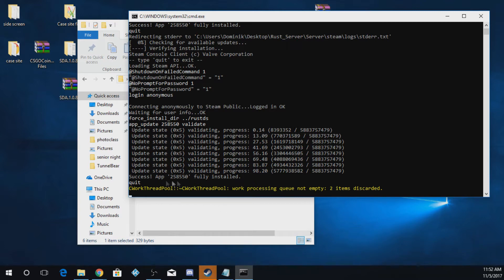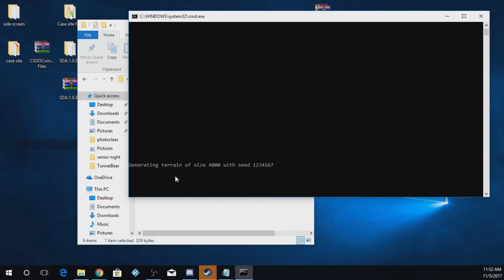So now that it's fully installed, it says success. It may say something a little bit different for you. And now it will start generating terrain to make the start of the world and all that.